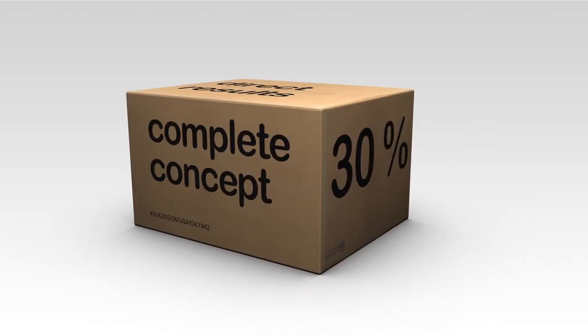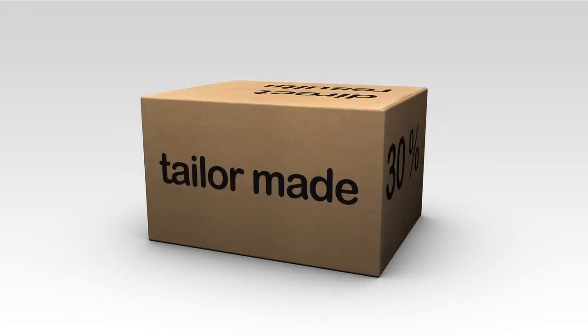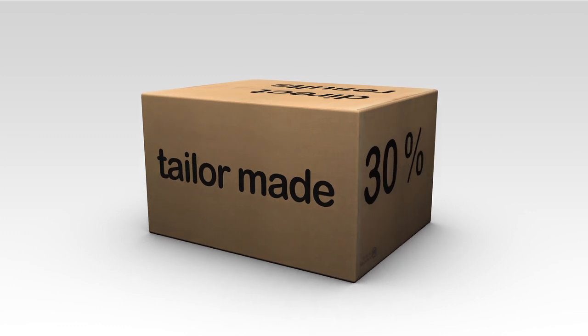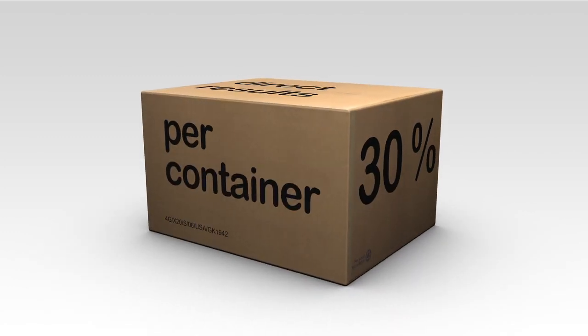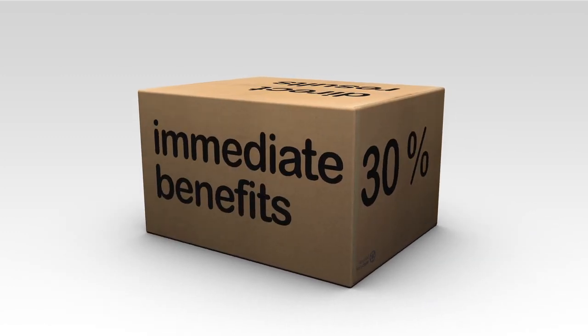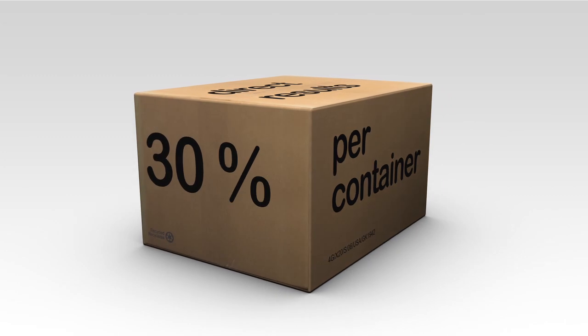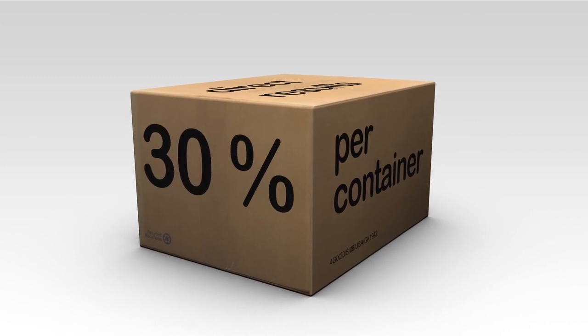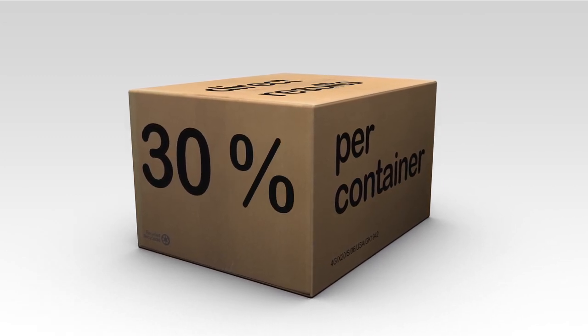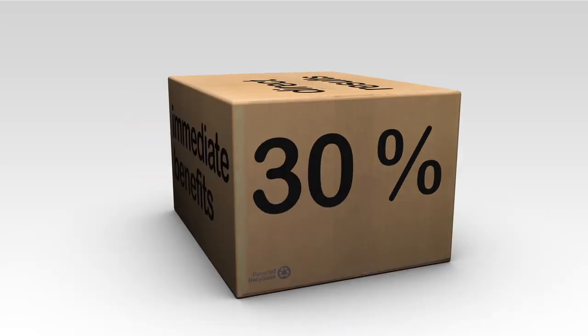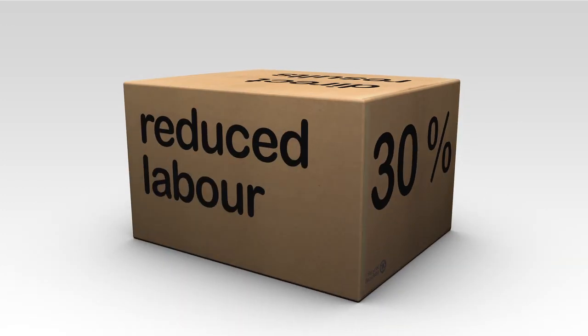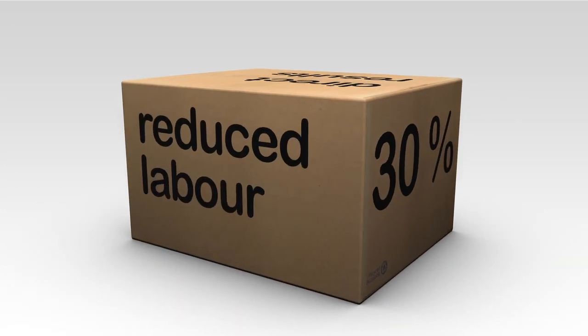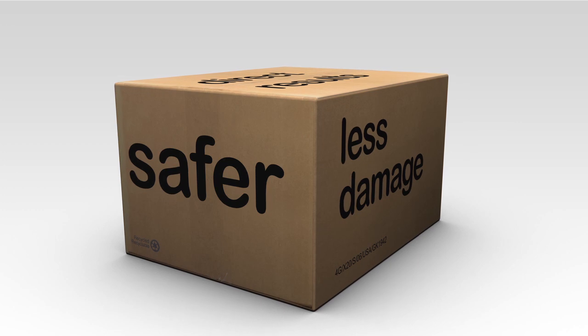Interested? The Complete Concept is available as a tailor-made service. Therefore, you only pay per container and get the benefits immediately. You save 30% of total parcel handling costs. This savings is achieved through less damage, reduced labor costs and a safer working environment.